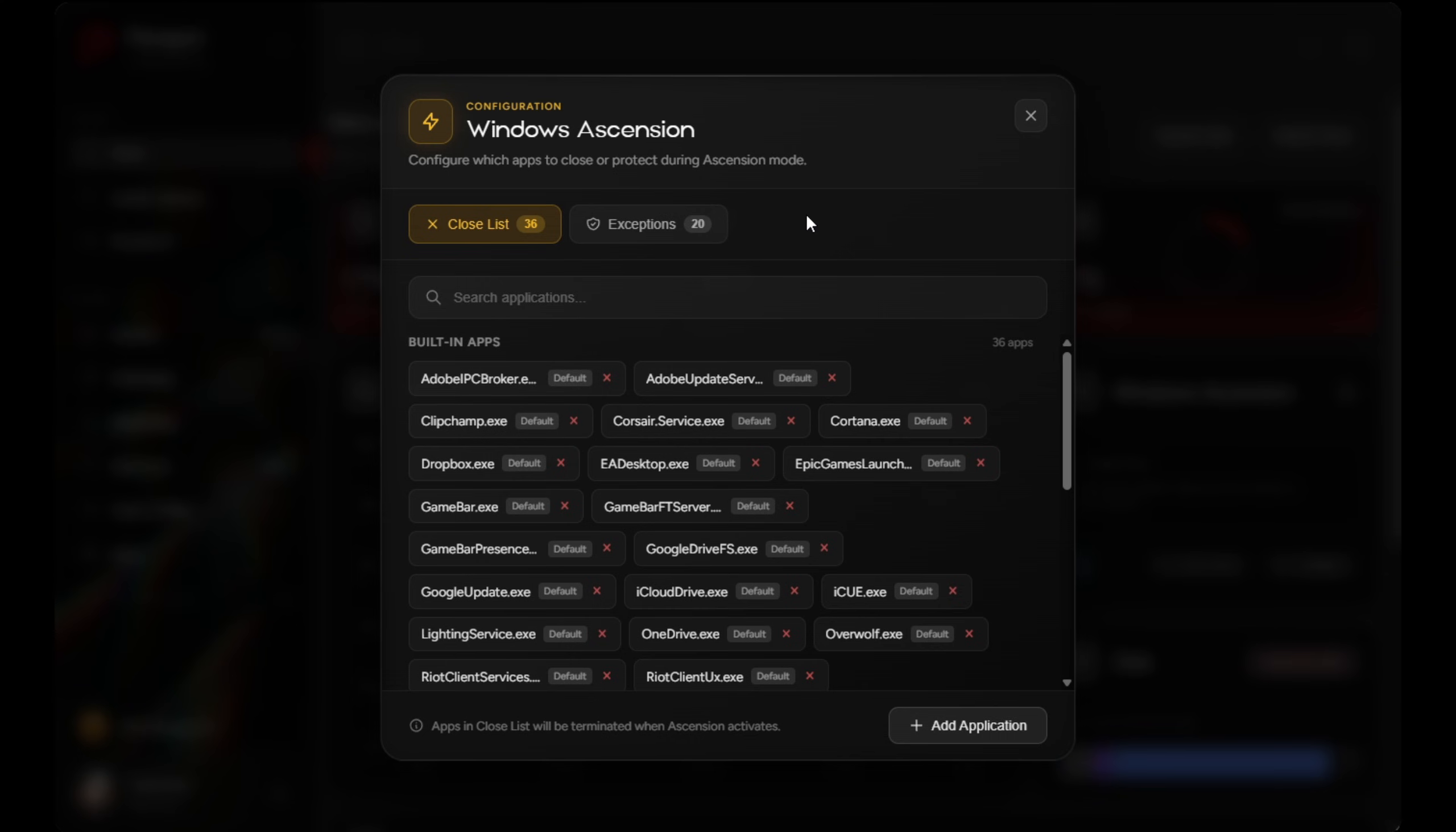It also runs an extremely lightweight background service whose only job is to keep those apps and services closed while you play. And once you turn Windows Ascension off, everything instantly returns back to normal. You can even hide it to the system tray, reducing the app down to a single background process with no added input delay and no extra CPU usage.